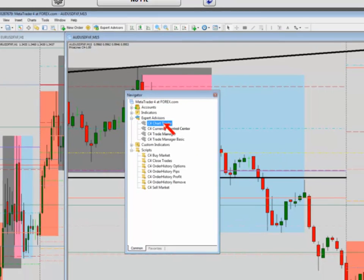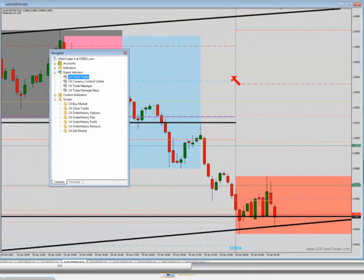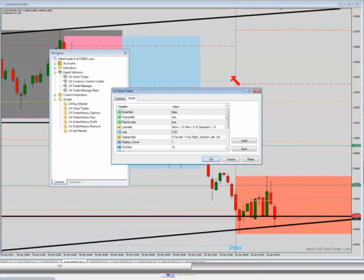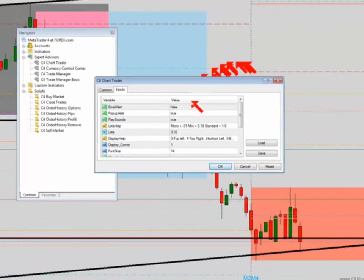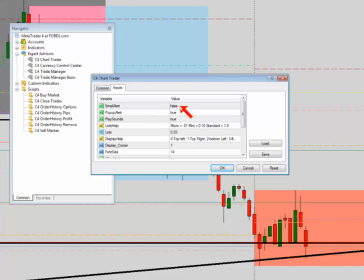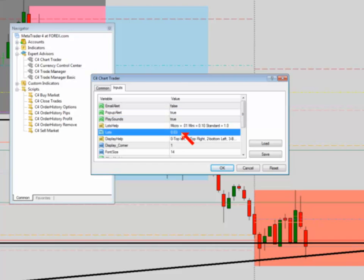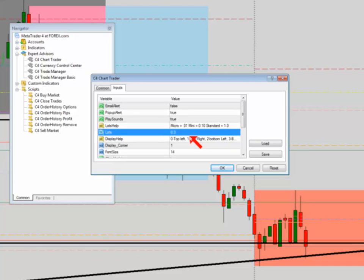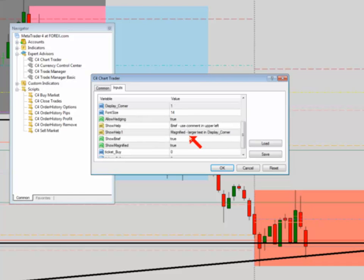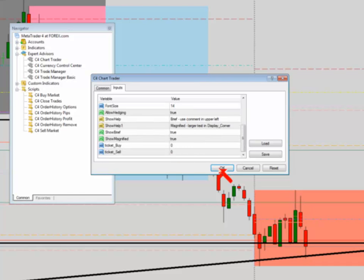I drag it onto the chart and it gives me different parameters. Do you want email alerts? Do you want pop-up alerts? Do you want to play sound? I'm going to put three lots — three mini lots. I change a couple different parameters, whatever you want, you can play around with it. I'm going to hit OK.